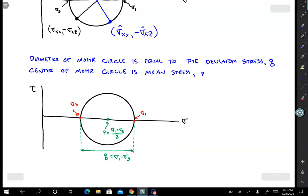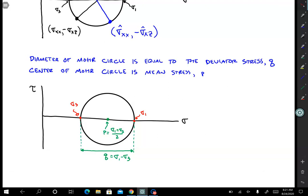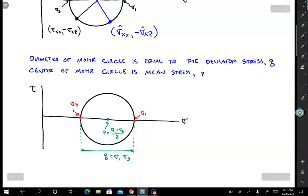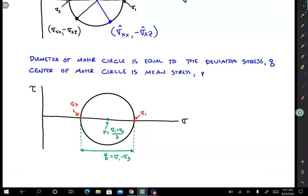In terms of the invariants p and q, it's easy to solve for those too. The value of p, the mean stress, is found at the center of the Mohr circle where tau is equal to zero — sigma at that point equals p. The deviator stress invariant q is equal to the diameter of the Mohr circle. These two invariants tell you all you need to know to draw a circle: if you know the center point and the diameter, you know the full stress condition.